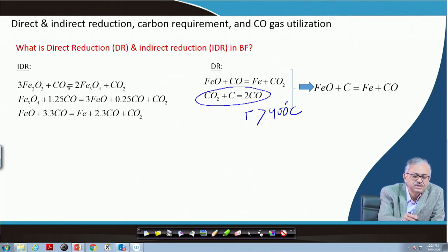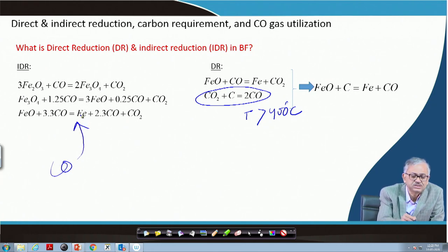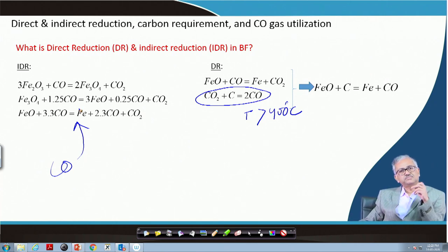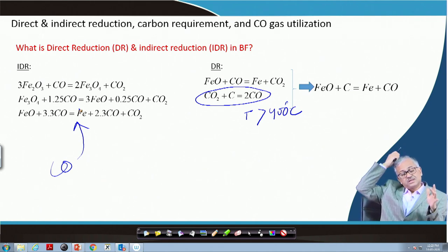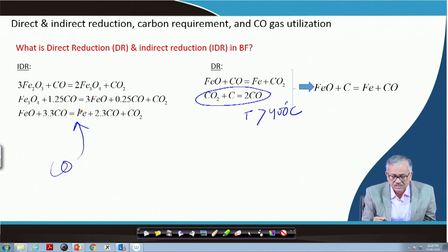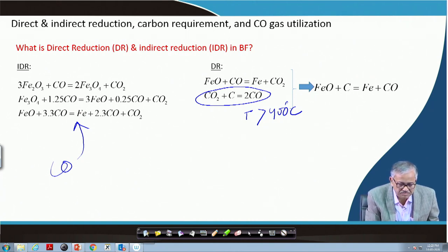So what is the source of CO for indirect reduction? The CO is generated in the lower part of the furnace — that CO has to be supplied for this reaction. You have to somehow supply CO for this reaction, then it will continue. That is why this is called indirect reduction — carbon is not directly participating.